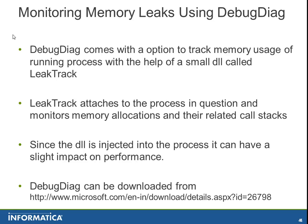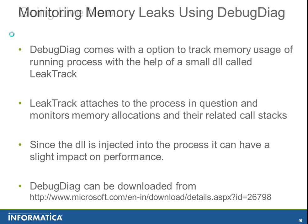Since the DLL is injected into the process, it can have a slight impact on performance. DebugDiag can be downloaded from http://www.microsoft.com/en-in/download/details.aspx?id=26798.